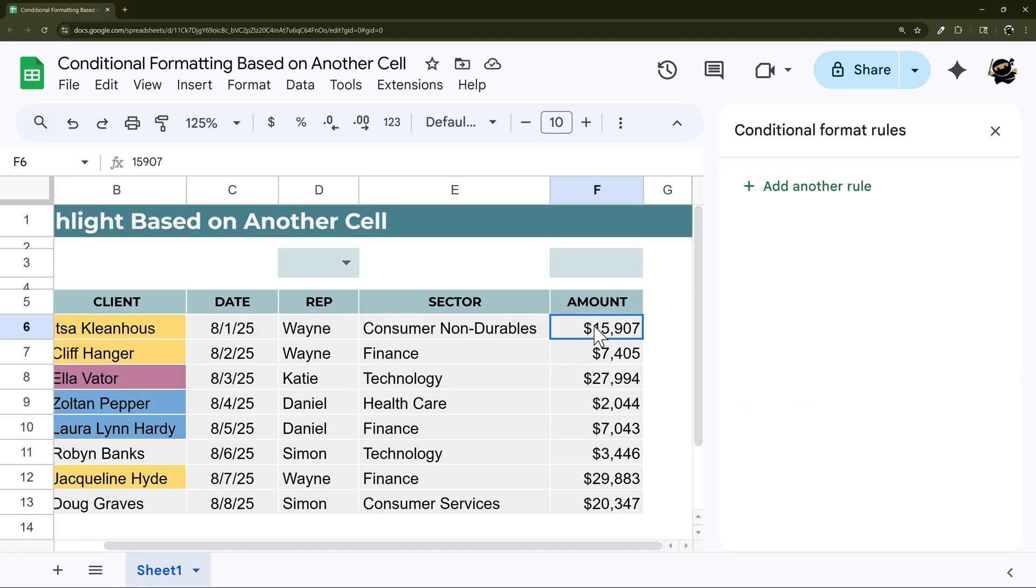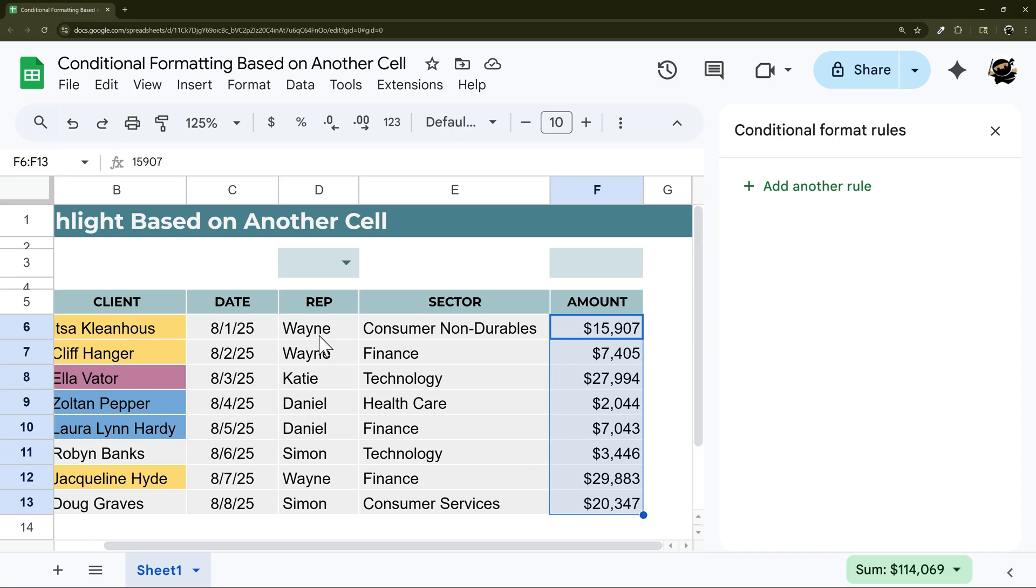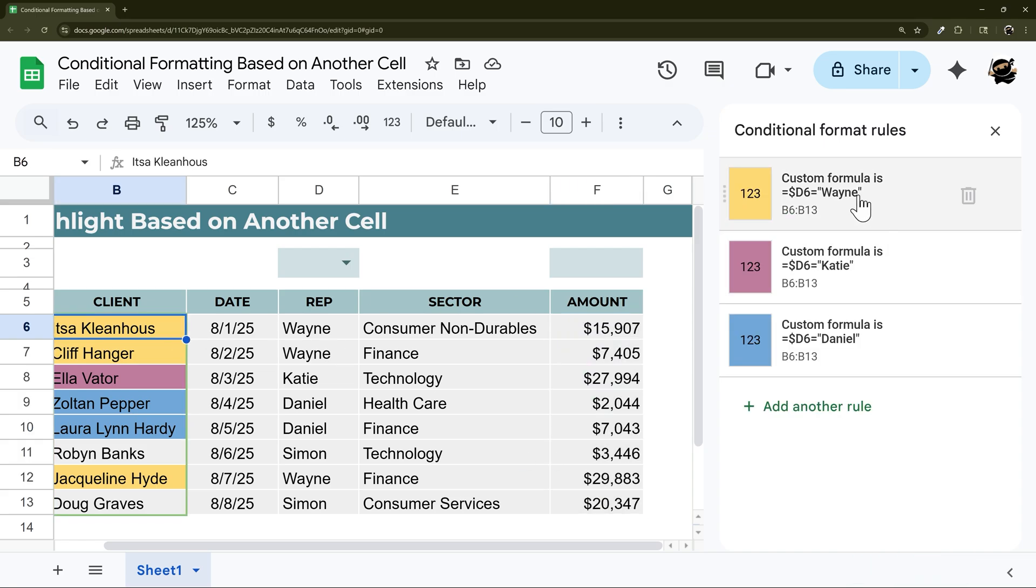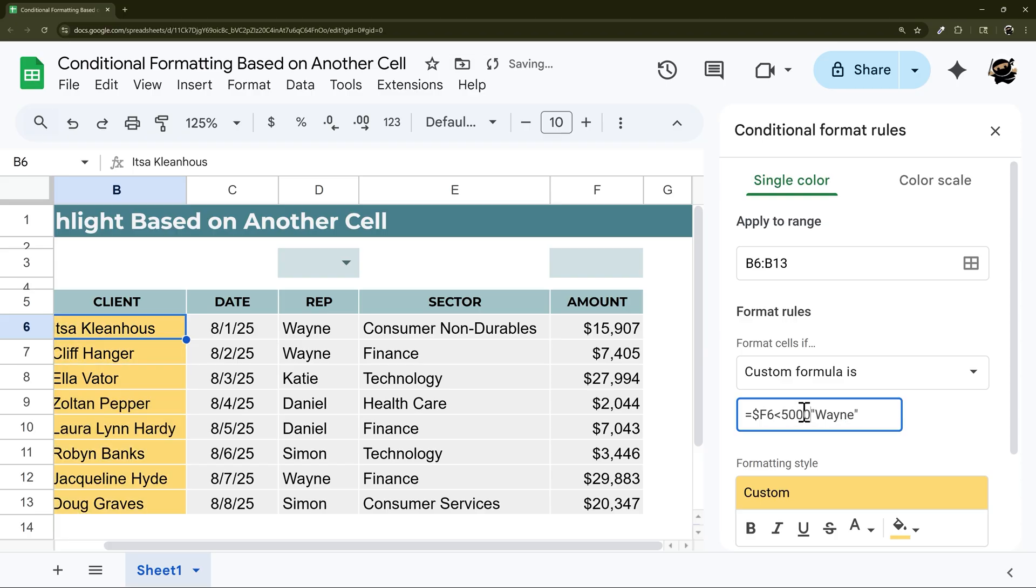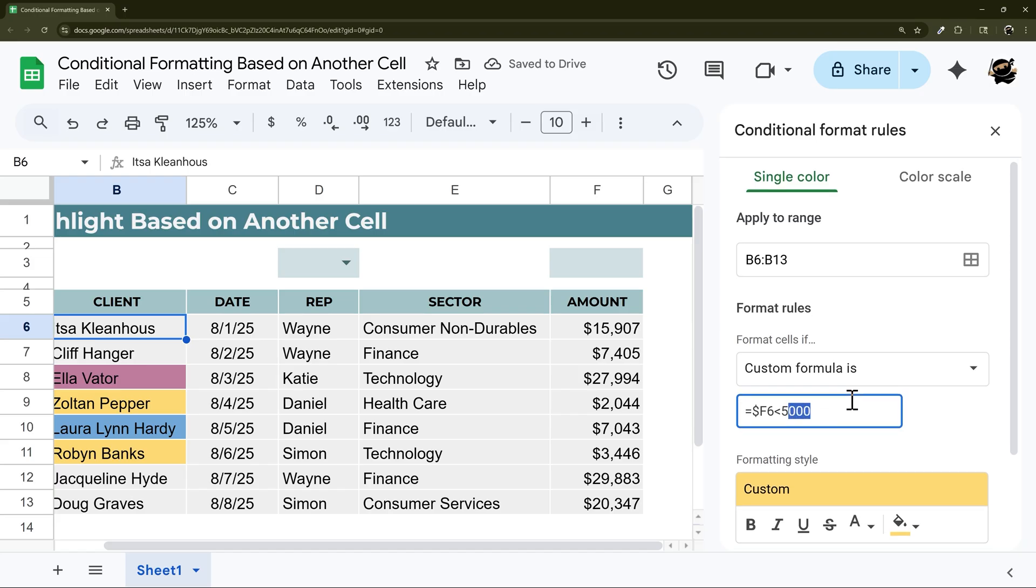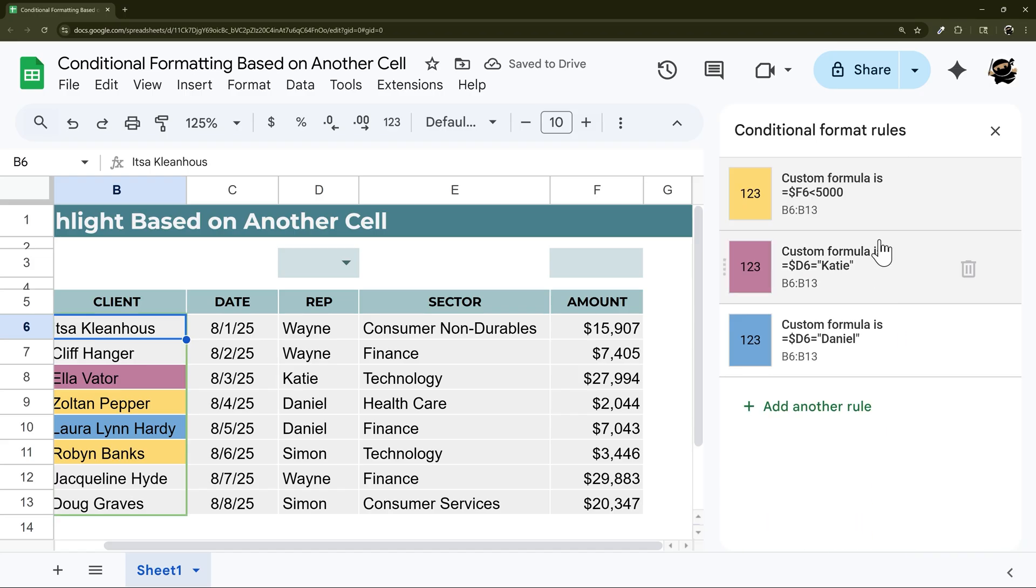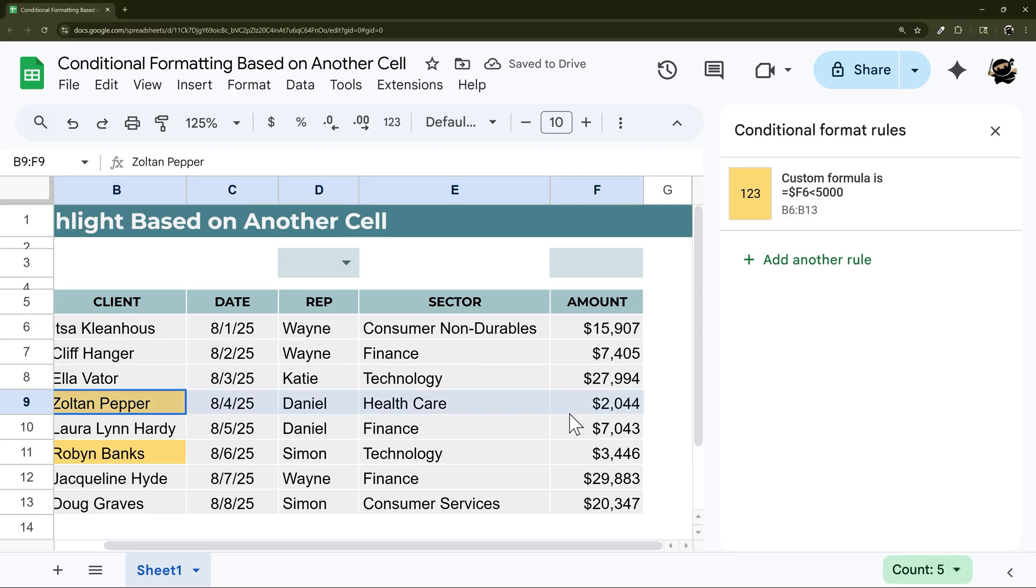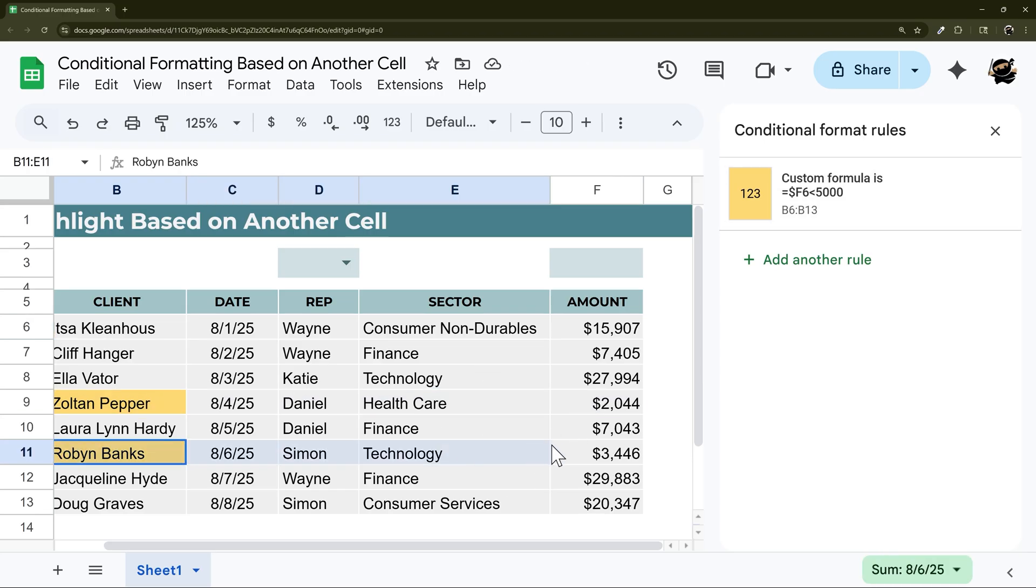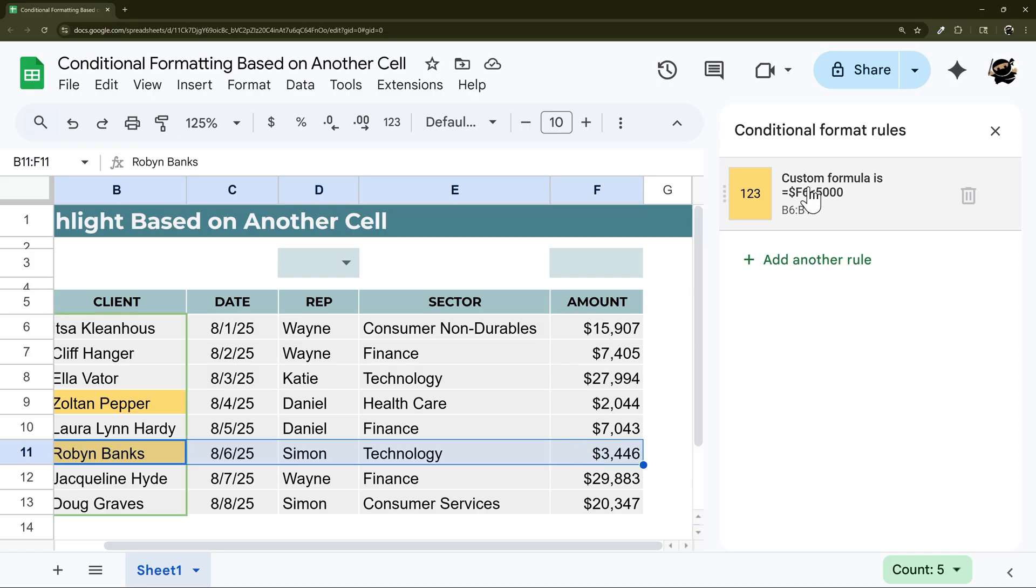Alright, so let's look next at amount. So what if you want to look at the amount instead of the rep. So let's go here and let's say F is less than 5000. And so notice I got rid of the double quotes because this is a number. And then let's hit done. Let's get rid of these real quick. So if we look, this one is less than 5000 and so is this one.